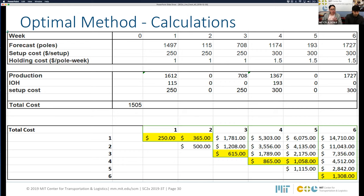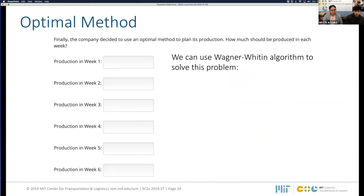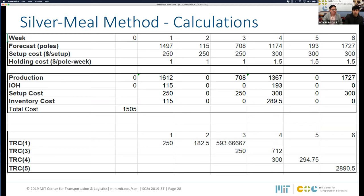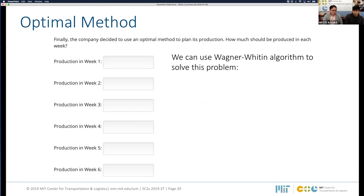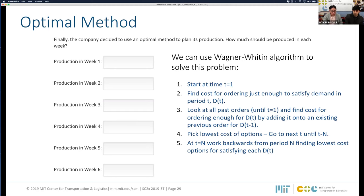In this case, the optimal total cost is $1,505 — exactly the same as the Silver Meal method result. This doesn't always happen. The optimal method (Wagner-Whitin) always gives the best solution. The Silver Meal method is a heuristic, meaning it will give a good solution, sometimes optimal, but not always. The Wagner-Whitin algorithm will always find the optimal solution, while Silver Meal provides a good approximate solution.